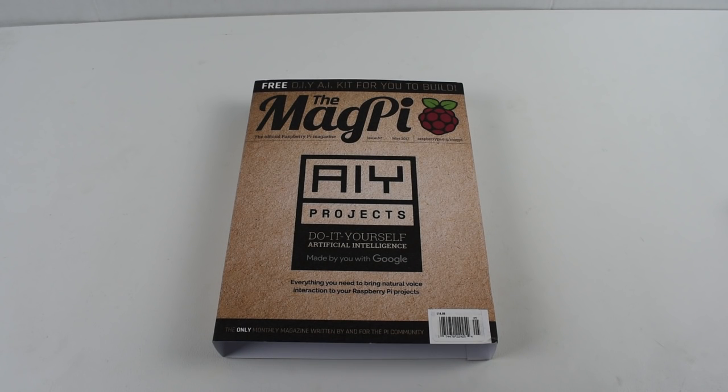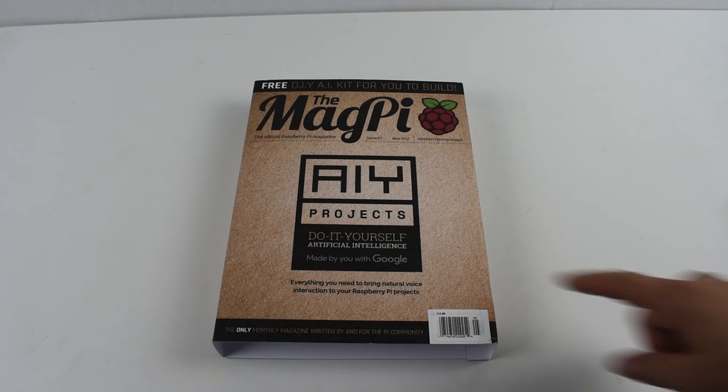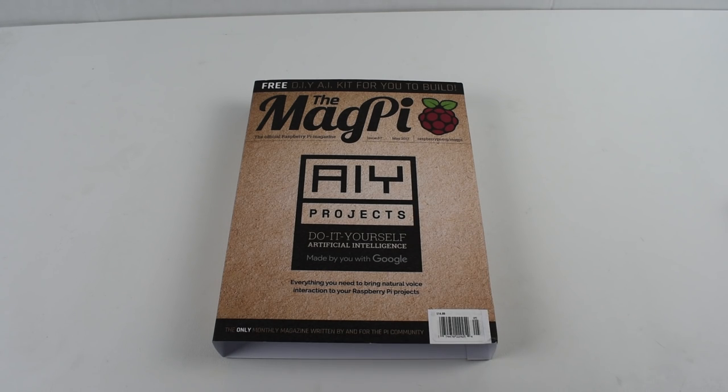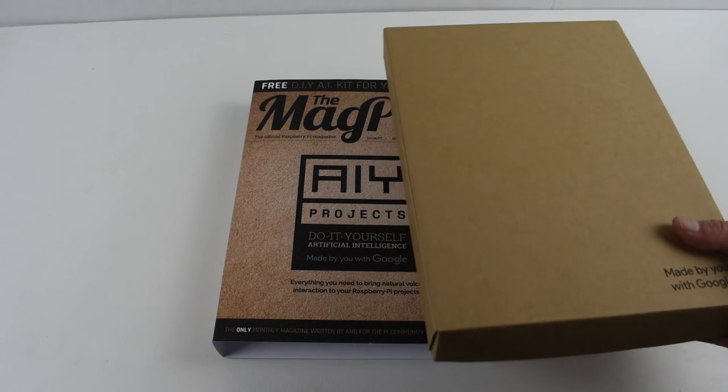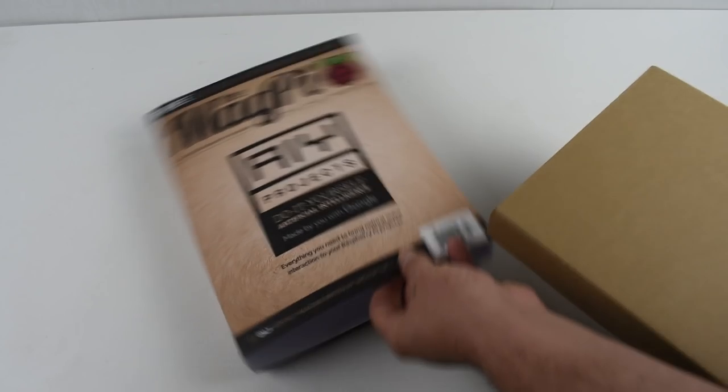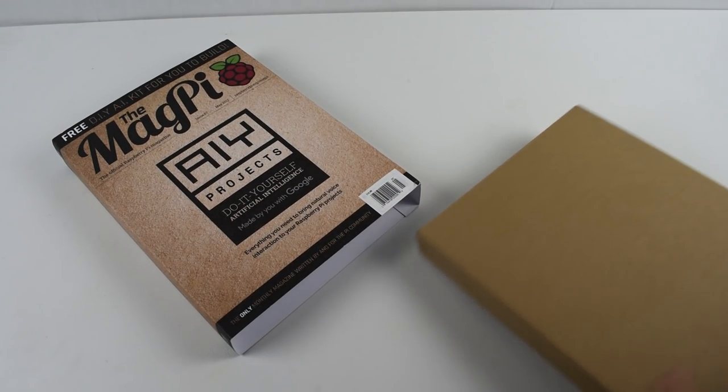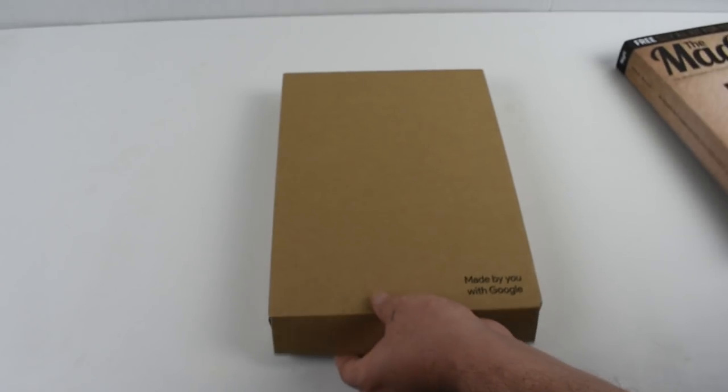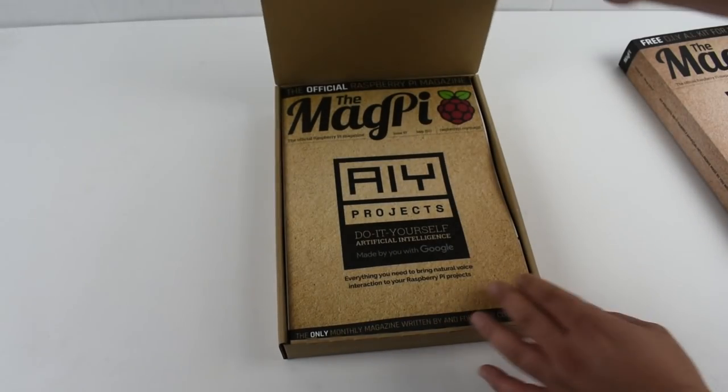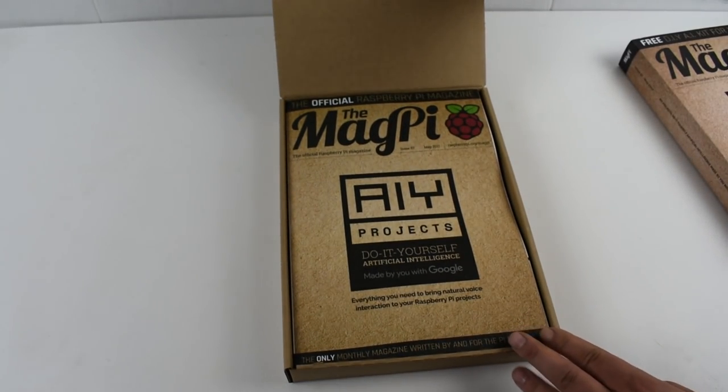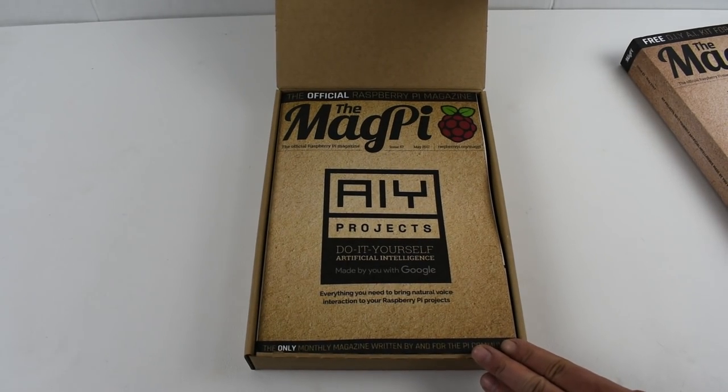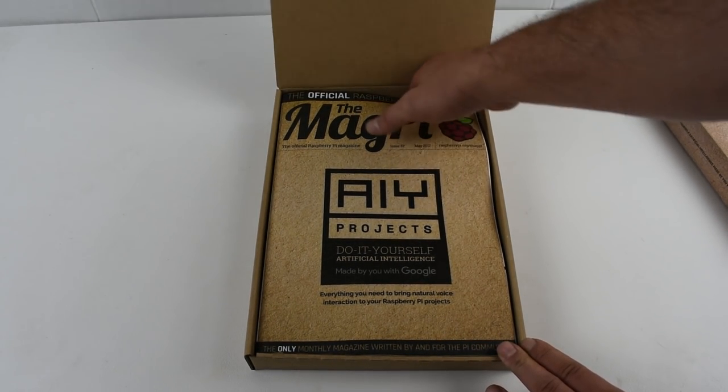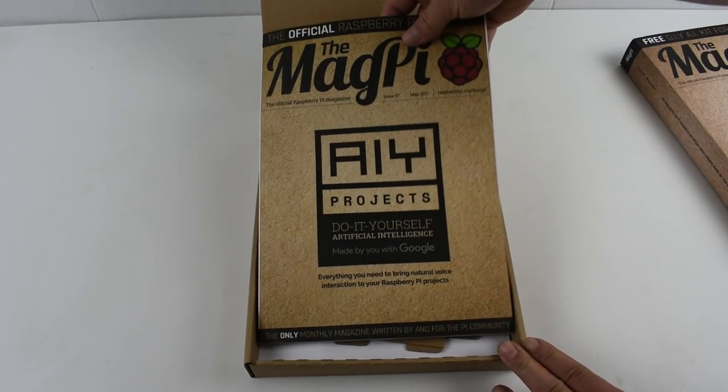Hey, what's going on, guys? It's ETA Prime back here again. I finally got MagPi number 57. One of my good buddies, Matt Borkin, was kind enough to go to his local Micro Center and send me one.